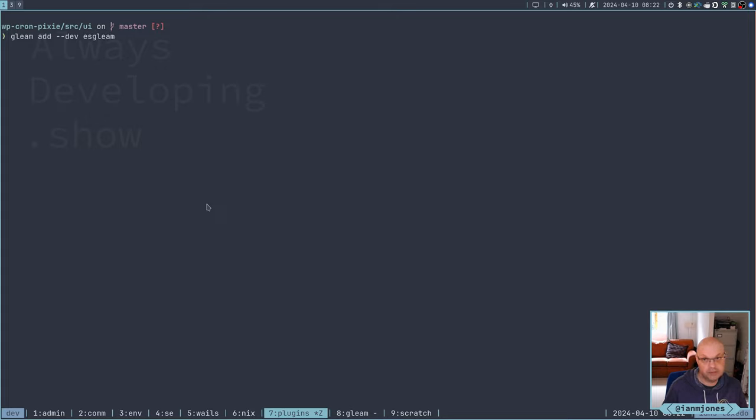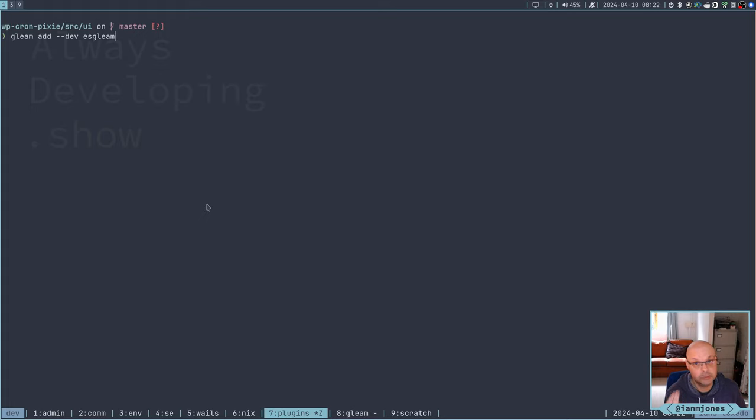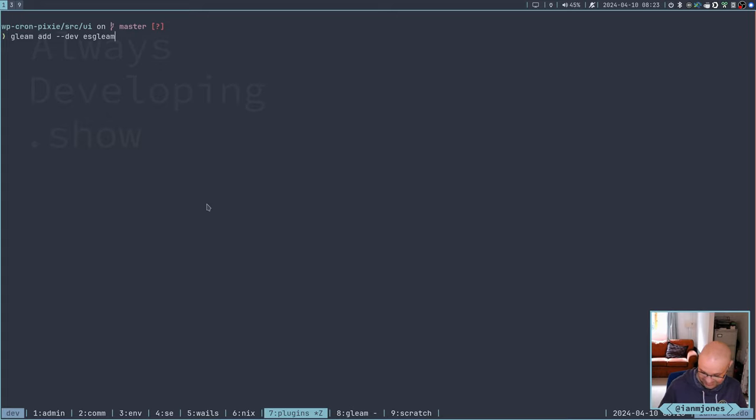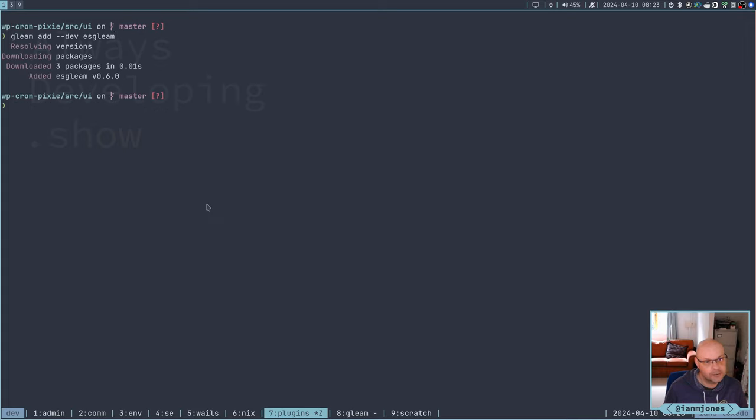So let's see if I can get it to build a JavaScript file. So let's do bundle. Better add it first. So what we'll do is gleam add the dev dependency of ESGleam. And this is basically, I'm going to pull in ESBuild, and then I'm going to pull in ESGleam.